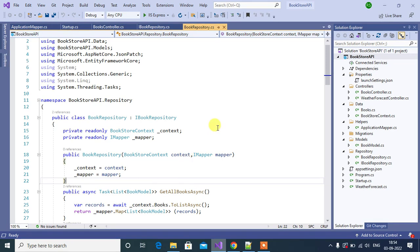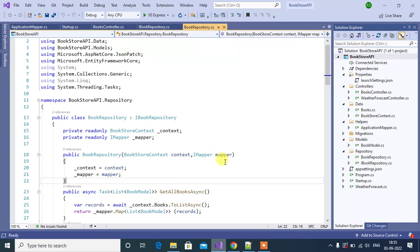In our previous video we created multiple APIs in an ASP.NET Core Web API application. Now we will learn how to consume those APIs in an Angular application. For consuming the APIs you can use any technology — React, Angular, PHP, JavaScript and jQuery. Here we will use Angular application.